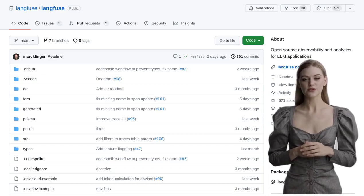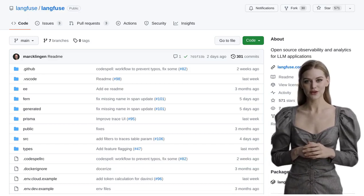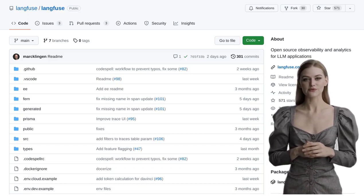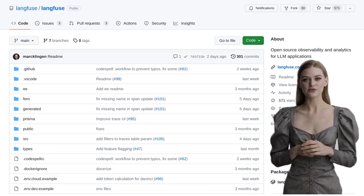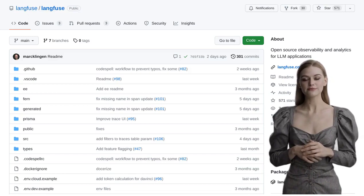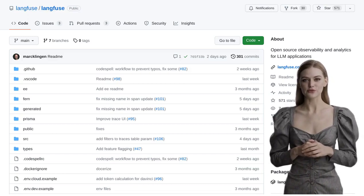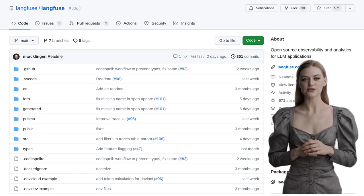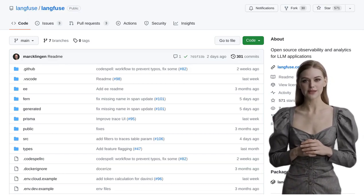Hey there, AI enthusiasts! Today, we're diving into the world of observability and analytics with an exciting open-source solution called Langfuse.